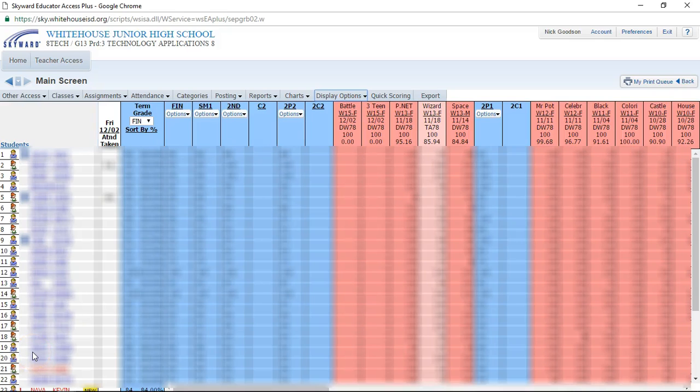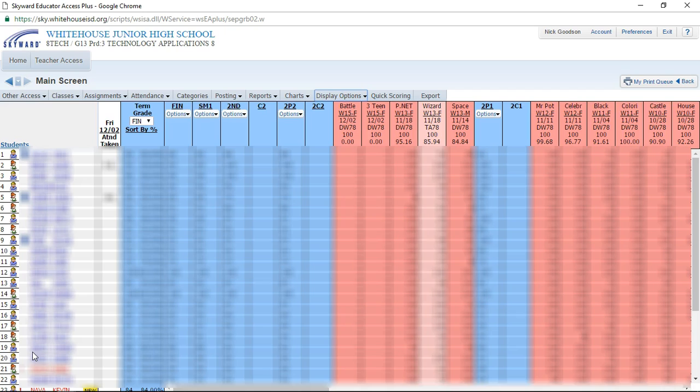This week's video is how to transfer grades from Google Classroom to Skyward. There's the manual way of just typing them in, but there is a quicker way. It does involve a few steps, but if you have a massive amount of grades in Google Classroom, this is a really efficient way to do it.